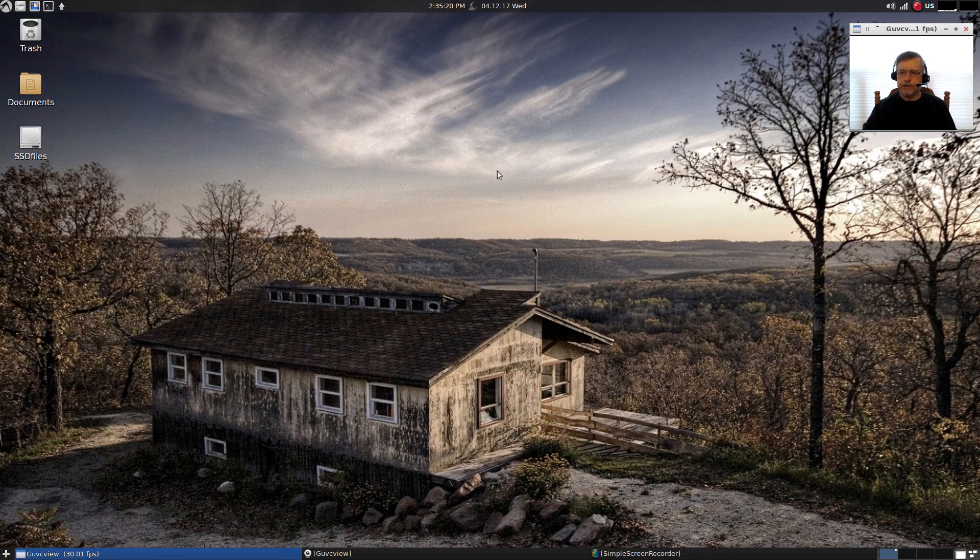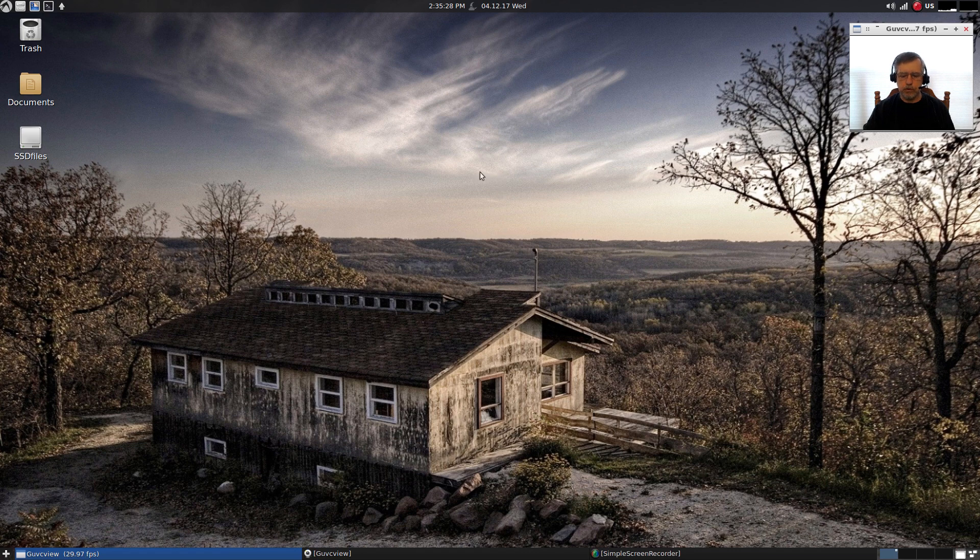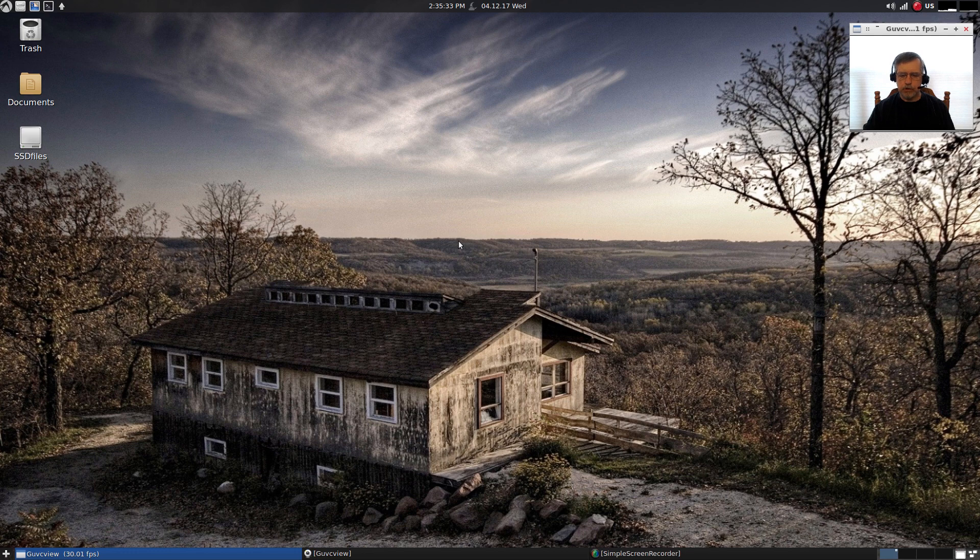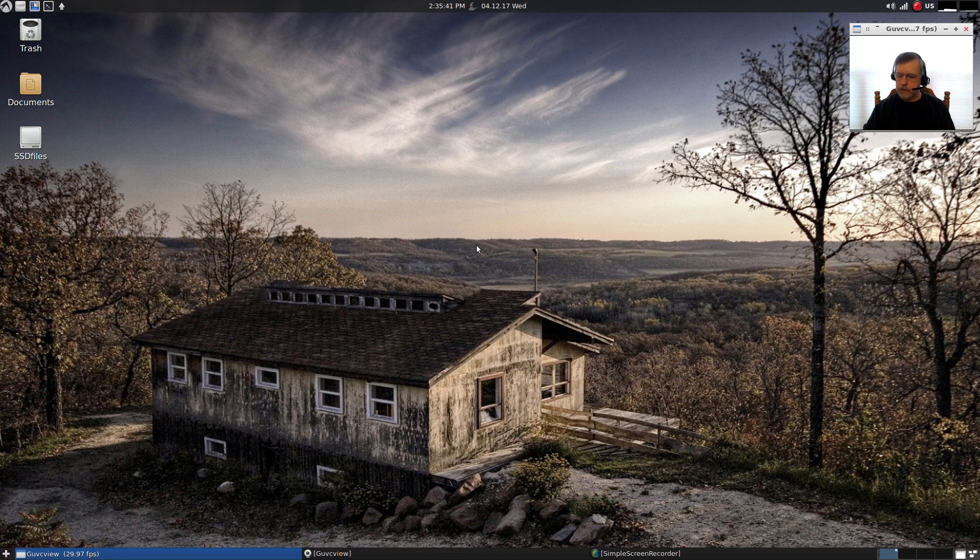Welcome back guys, today I'm taking a look at the final release of LXLE 16.04.2. If you remember a week or two ago I reviewed the release candidate and everything looked good. Well, I'm happy to announce that everything is absolutely top-notch and perfect on this final release.